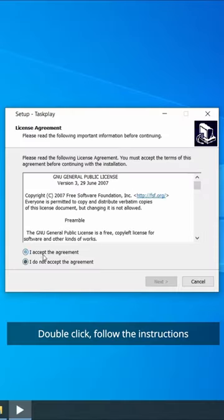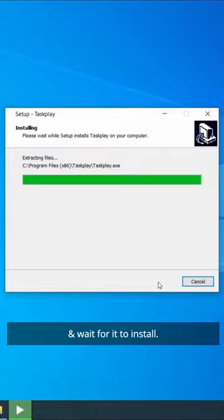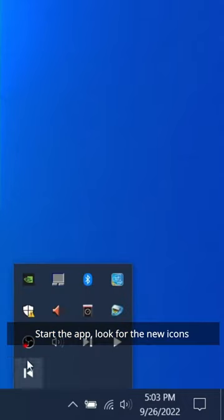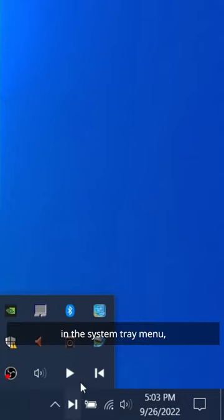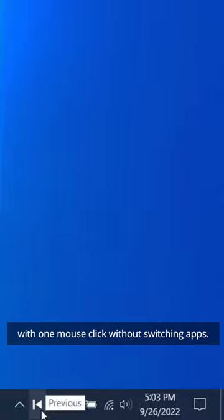Double click, follow the instructions, and wait for it to install. Start the app and look for the new icons in the system tray menu. Now you can play, pause, and skip songs with one mouse click without switching apps.